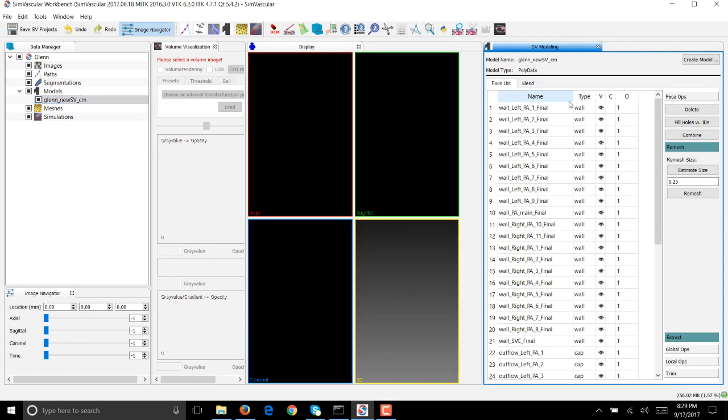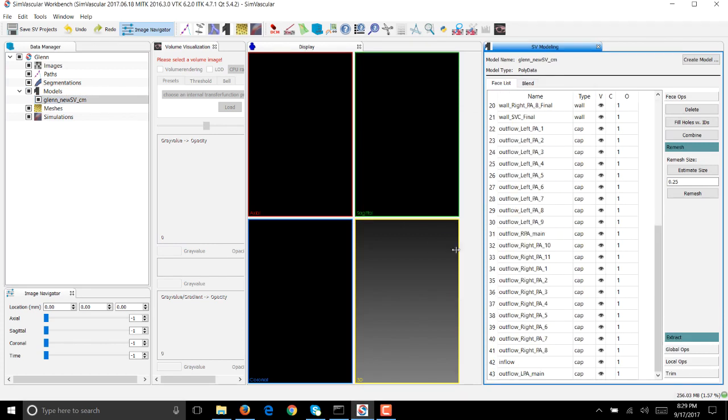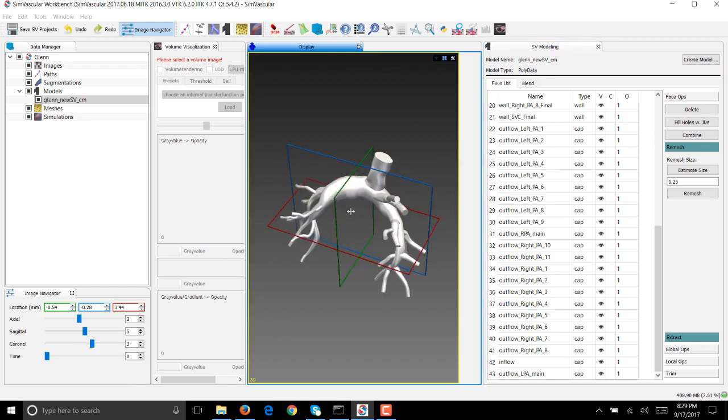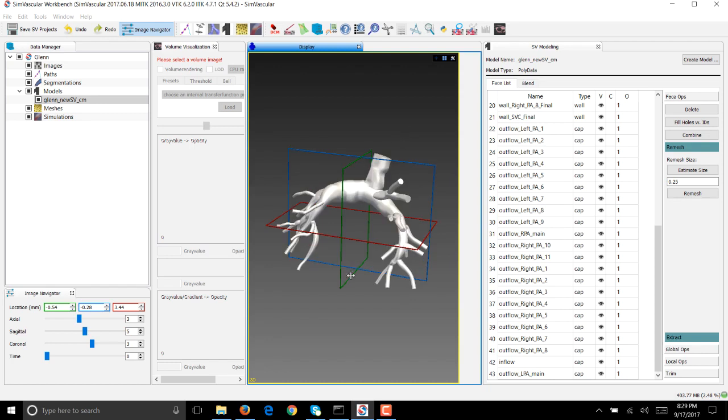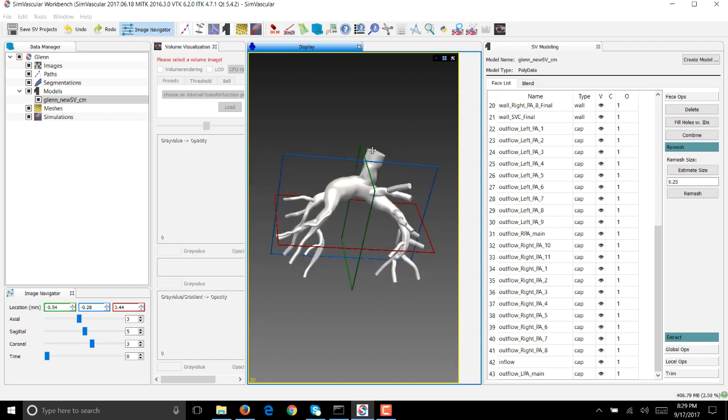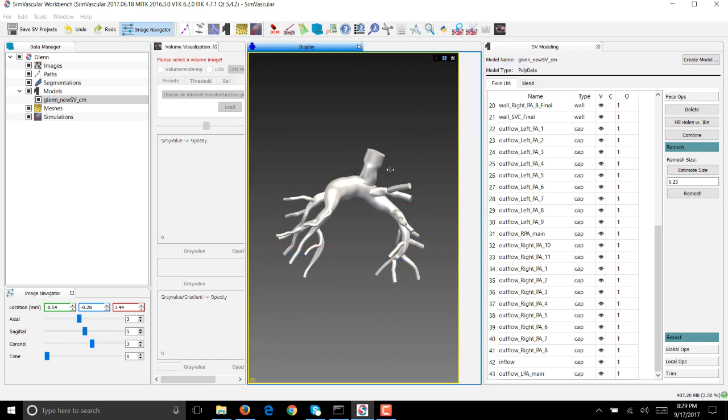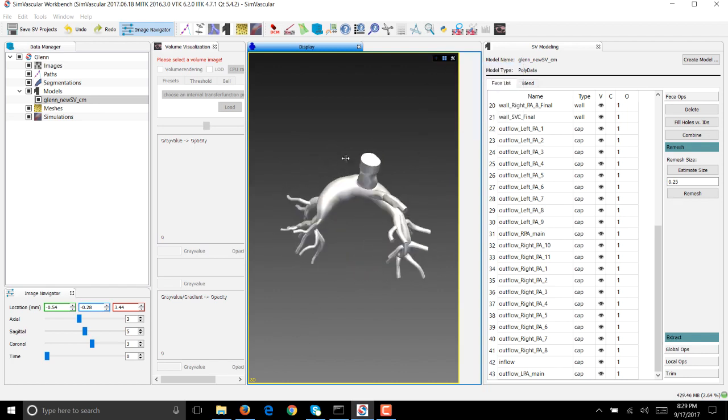You see that the model has all these face lists associated with it. Since I don't need the axial, sagittal, and coronal planes because I'm not segmenting an image, I'll just make this panel the full view and also reset the view. Let me hide the cross hair so that we can see the model much better.